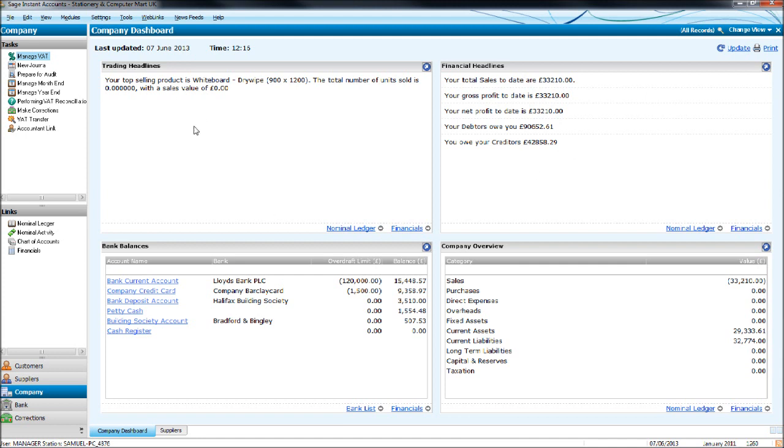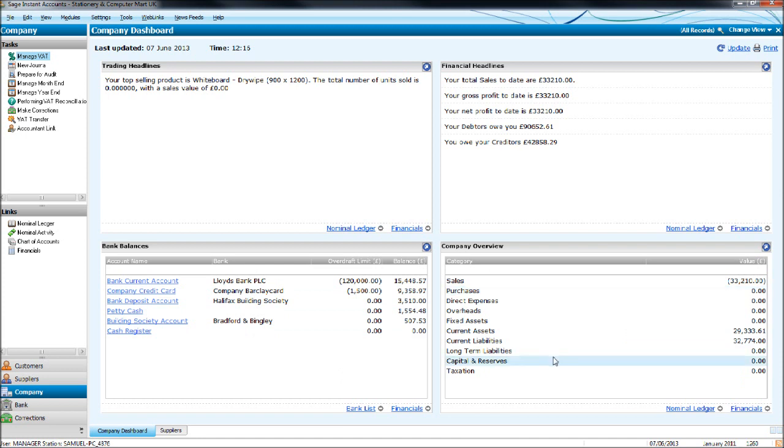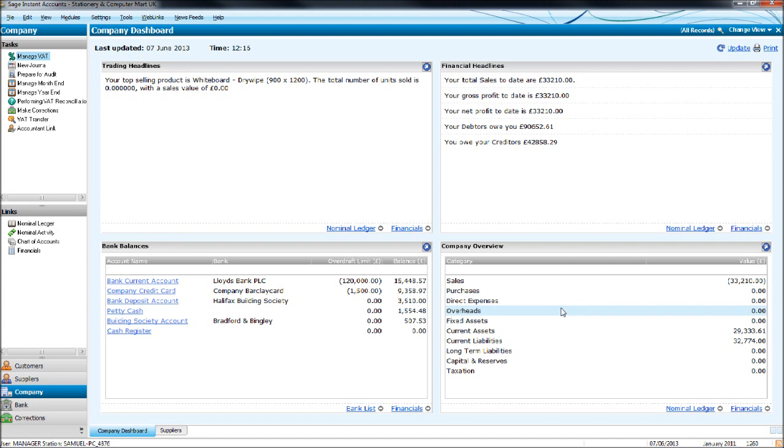Trading headlines, so the top selling product is whiteboard, bank balances, and then a quick company overview of what's booked to nominal codes, sales, purchases, overheads, for example.